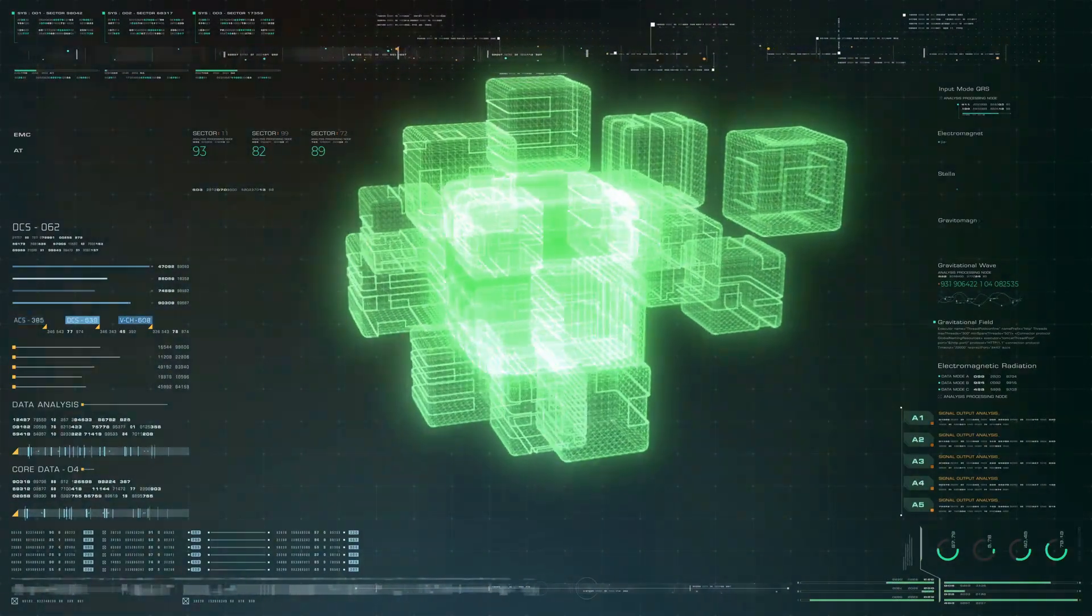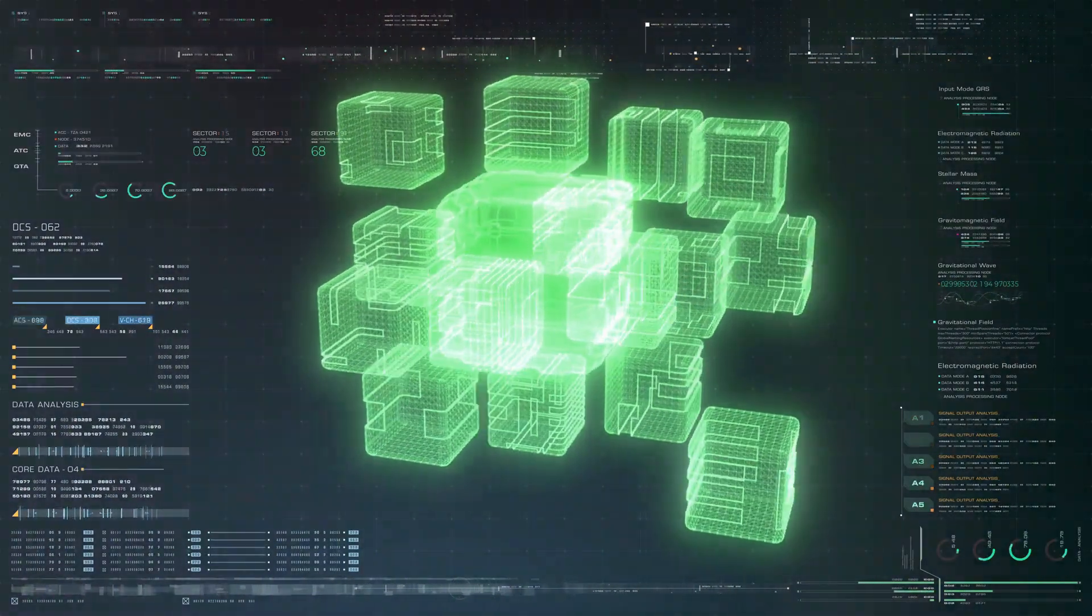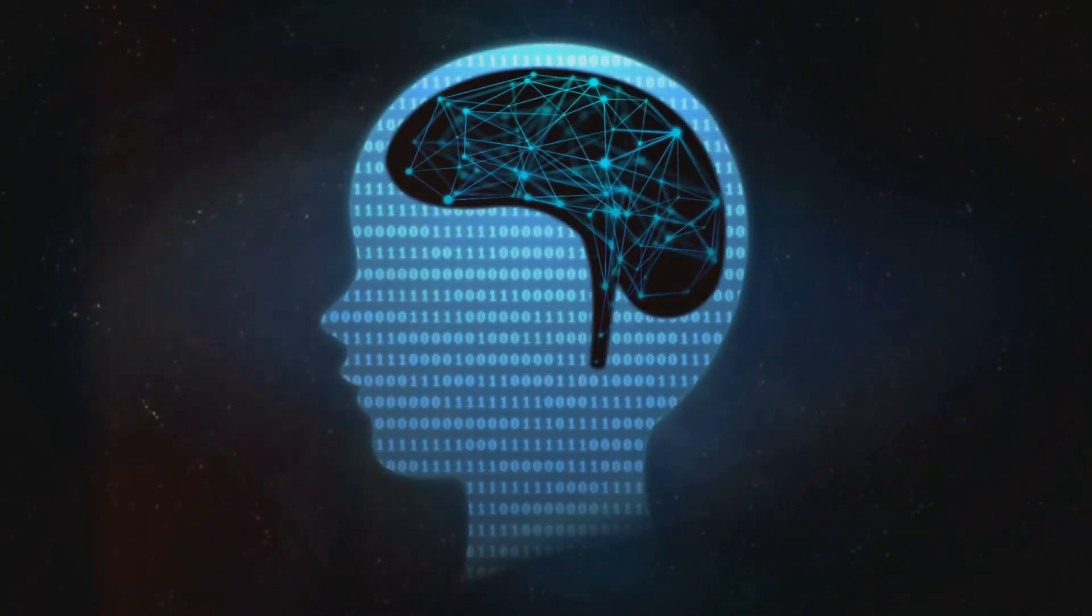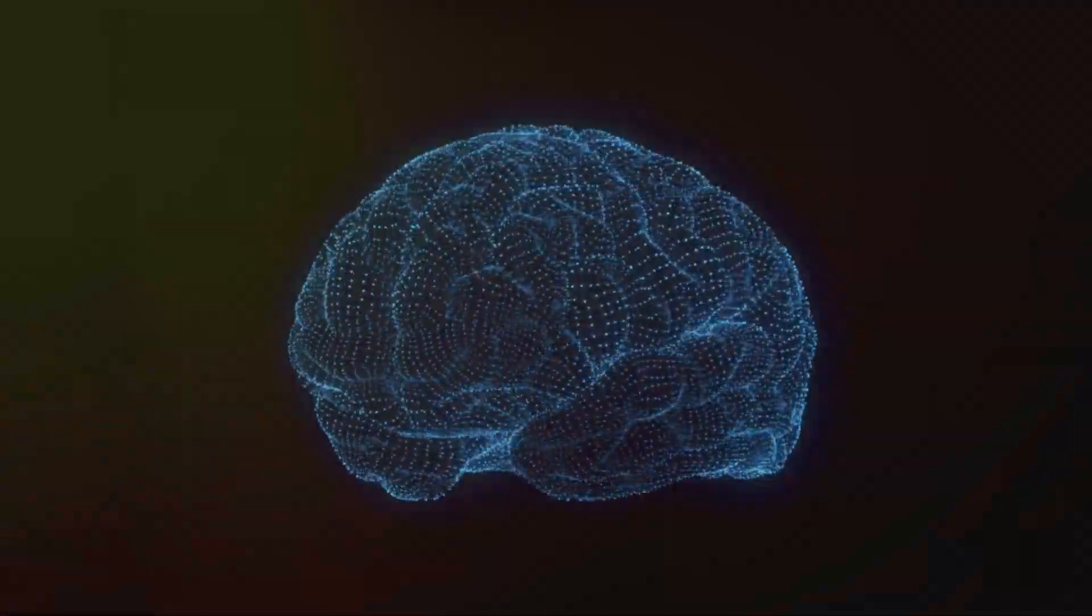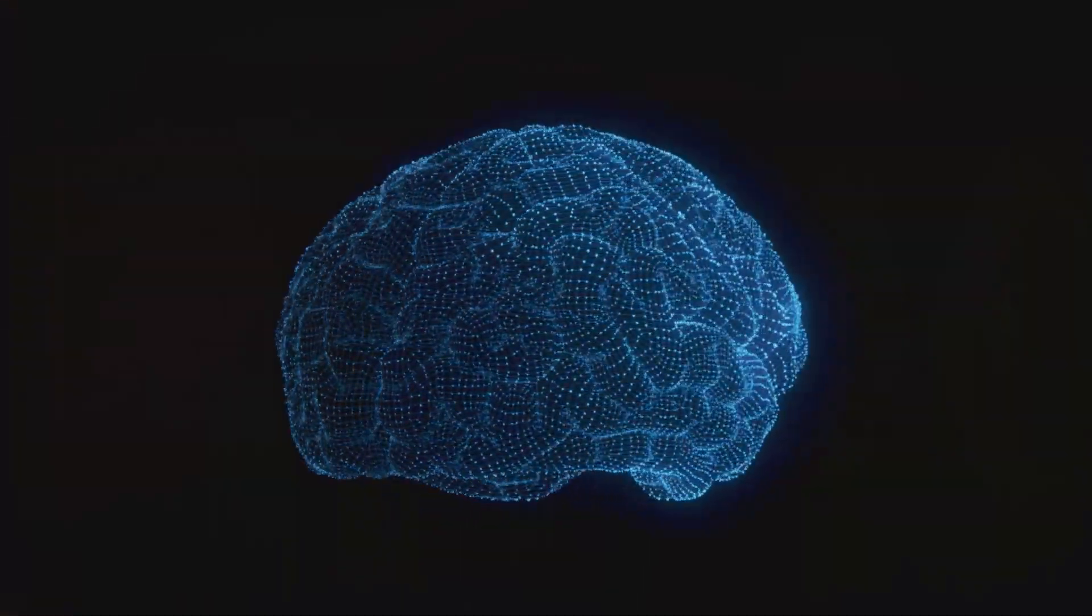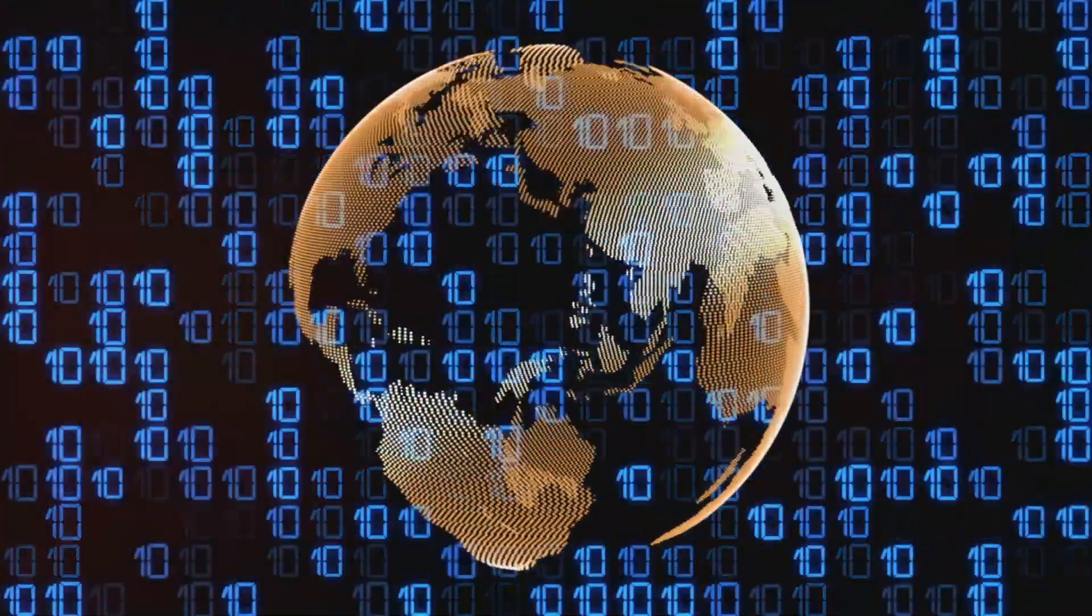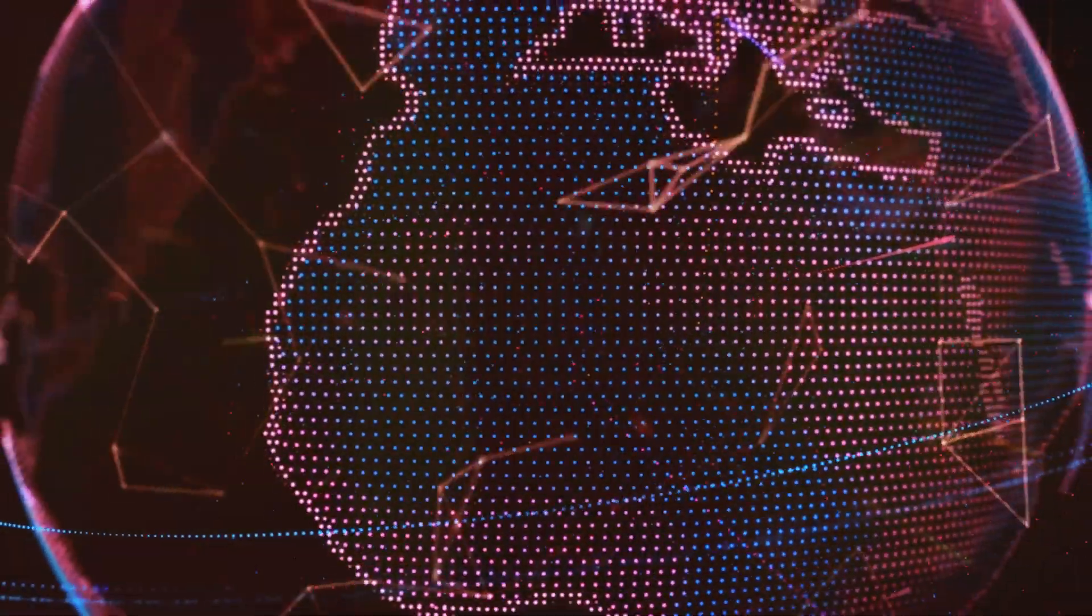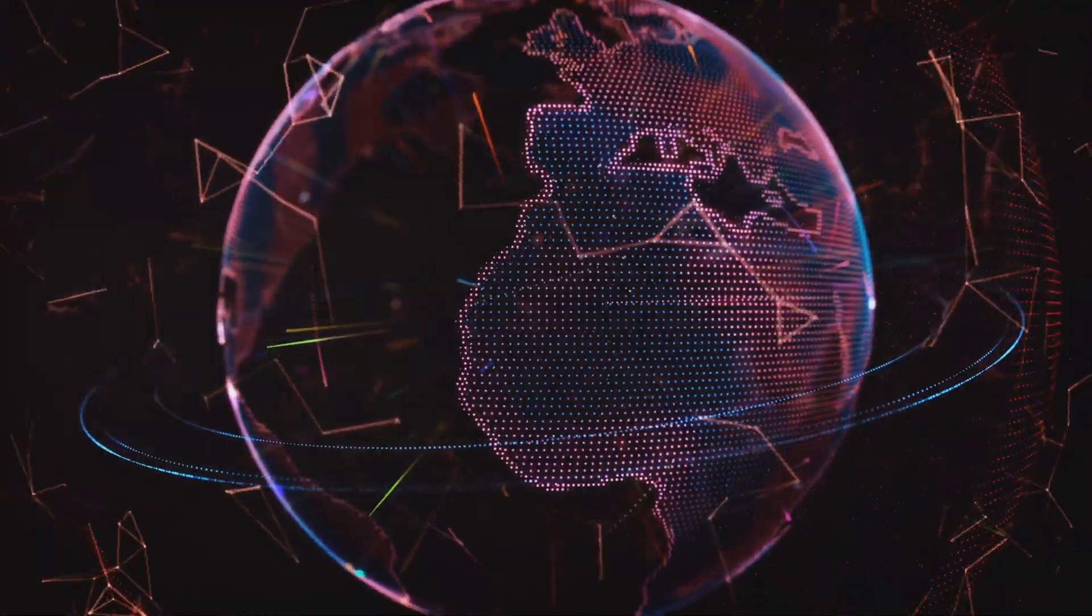Perhaps the most profound and unsettling implication of the simulation hypothesis is the possibility that our consciousness, the very essence of our being, is itself a product of the simulation. If our universe is a computer program, are we merely lines of code, complex algorithms designed to mimic the experience of self-awareness?